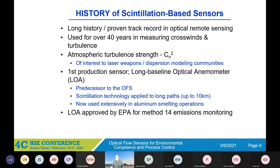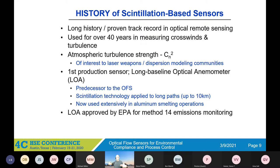Scintillation-based sensors have a long history. Like I mentioned, it's been around for over 40 years, measuring crosswind and turbulence. The folks primarily interested in turbulence are involved with laser weapons, dispersion modeling, using corrective algorithms to improve imaging, that sort of thing. Our first production sensor, the LOA, is actually the predecessor to the OFS. It's a much larger system, and the transmitter and receiver are separated by up to 10 kilometers, so it measures the crosswind through that entire path. It was approved by EPA for Method 14 emissions.